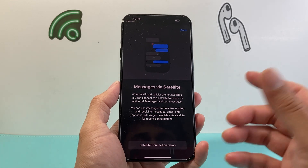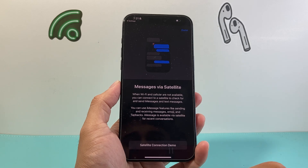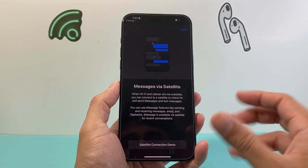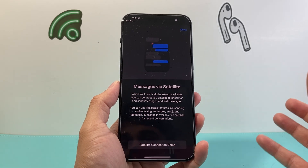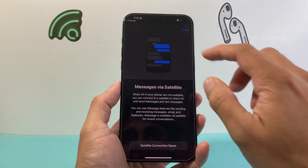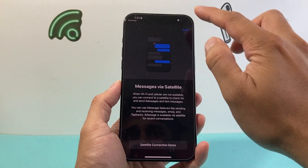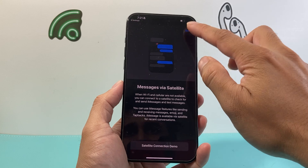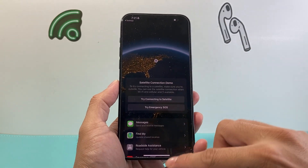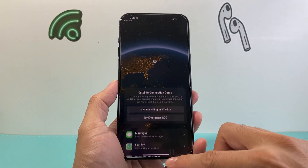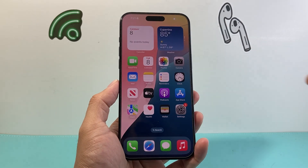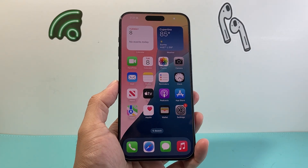So that's how you use Messages via satellite. I hope this video is helpful. If so, please consider hitting the like and subscribe button for more tips and tricks for your iPhone and other iOS devices. We'll see you guys next time.